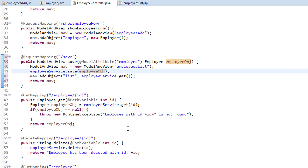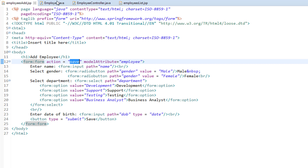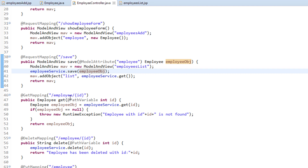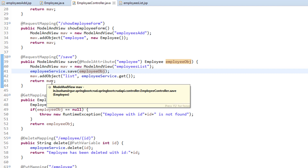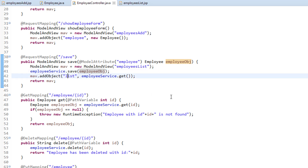Let's save this. I'll go to employees-add.jsp and verify one more time — the action is set to "save", and in the controller we are specifying "/save". We're returning the ModelAndView object and calling employeeService.get() and adding it to the model attribute. Let's save this.